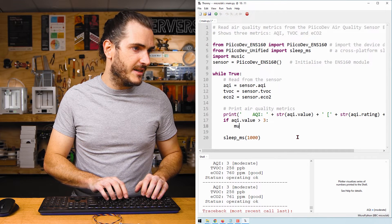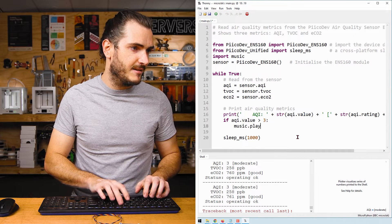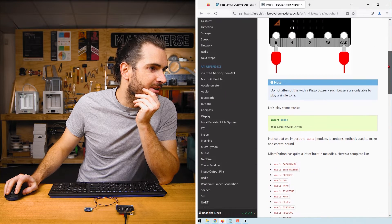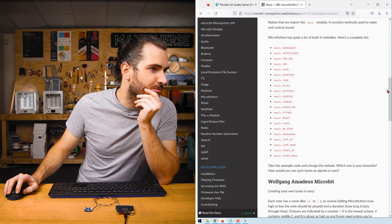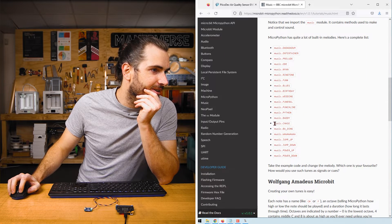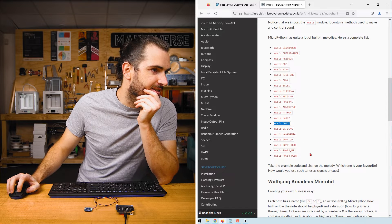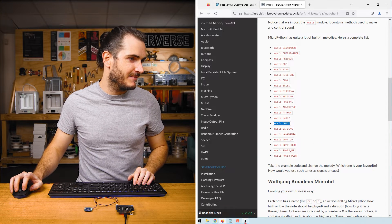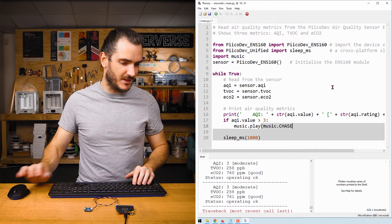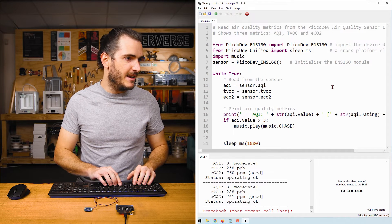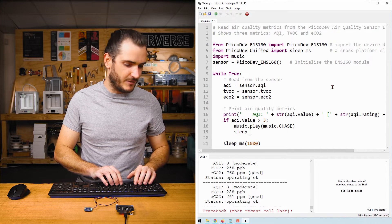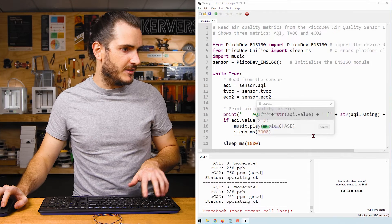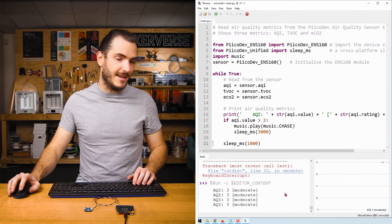Music dot play. I've opened up the micro bit documentation. What music shall we play? Let's go with music dot chase. Let's see what that sounds like. Music dot play, music dot chase. And maybe we'll sleep for three seconds. Run the script. Okay.